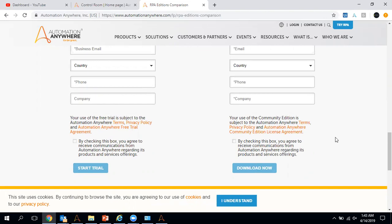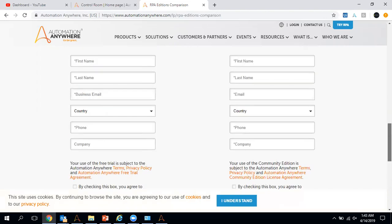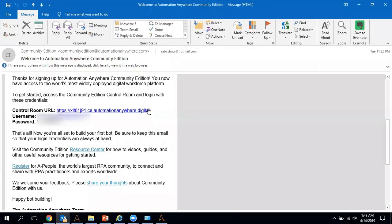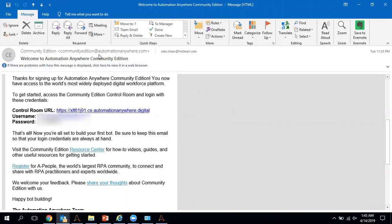I have already filled in this information and have the details needed to start with the community edition. Let me go to my mailbox and show you how the information appears in the email. After filling the details, you receive a mail from community edition at automation anywhere dot com, which contains the control room URL, username, and password.